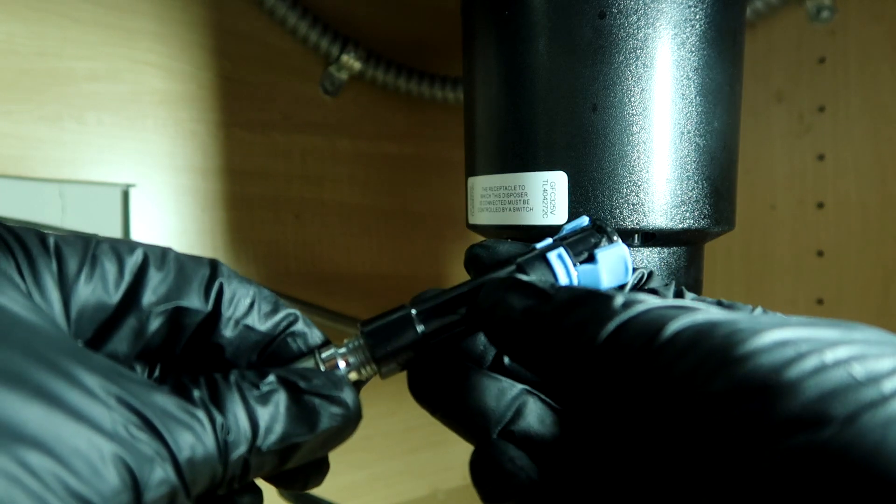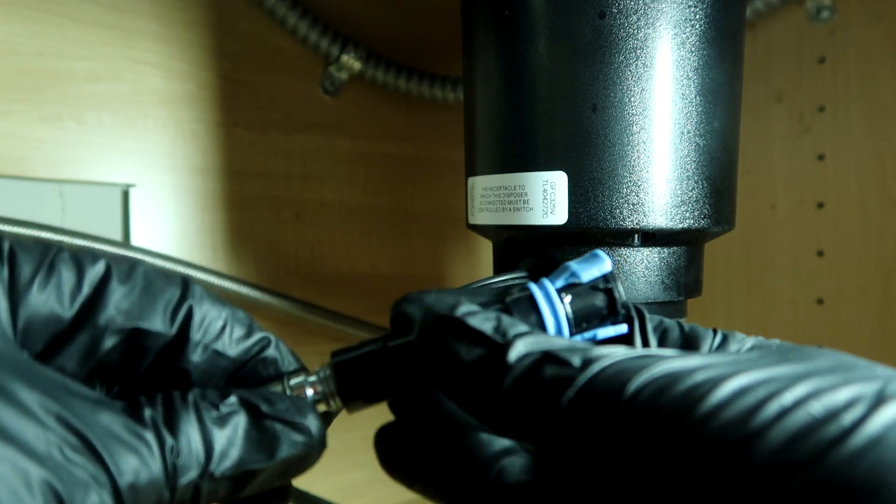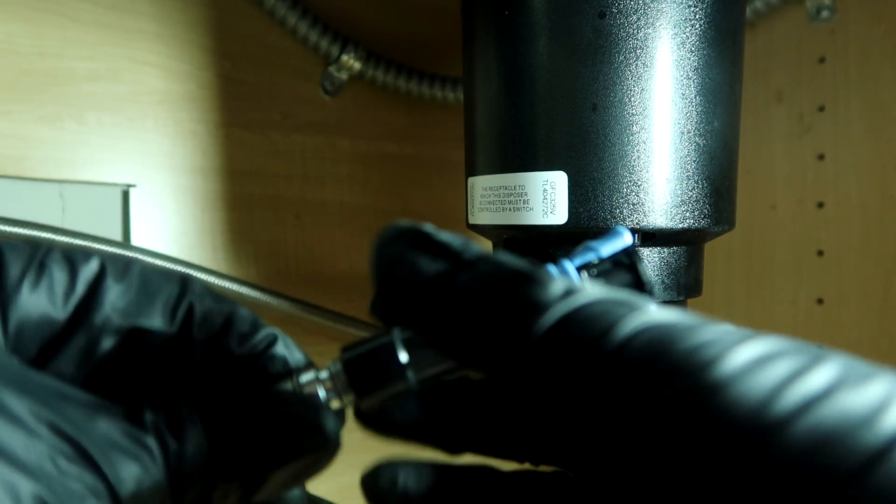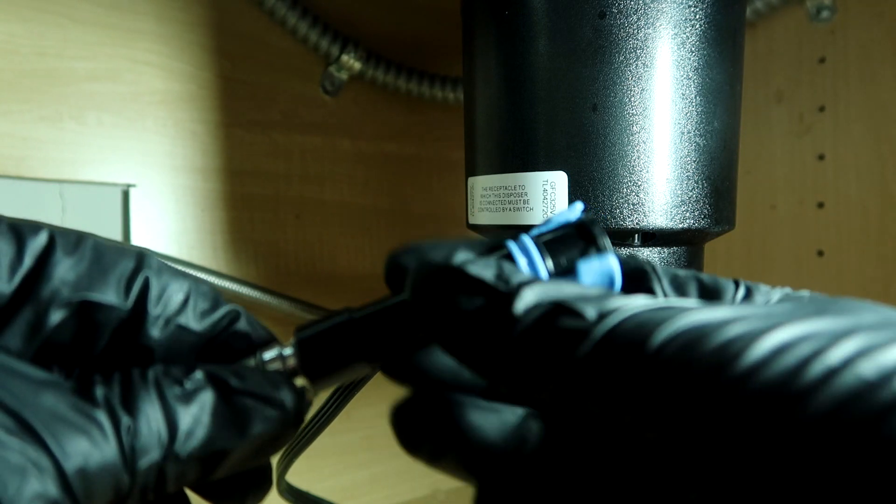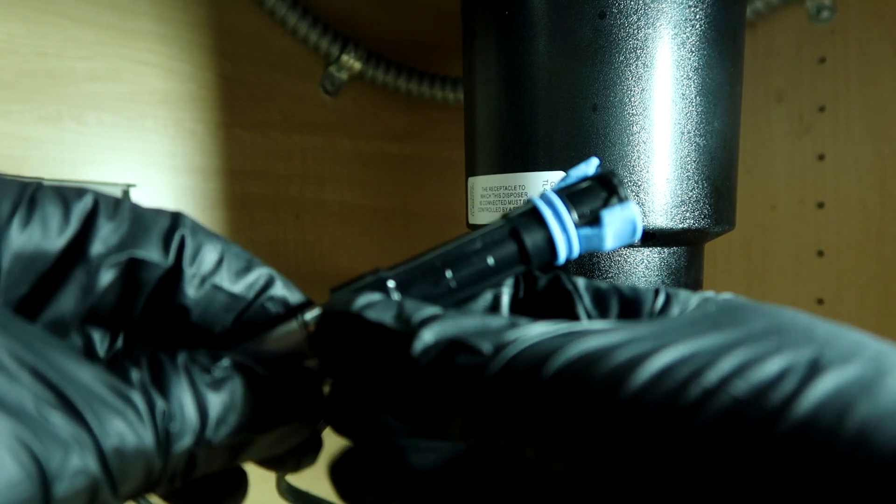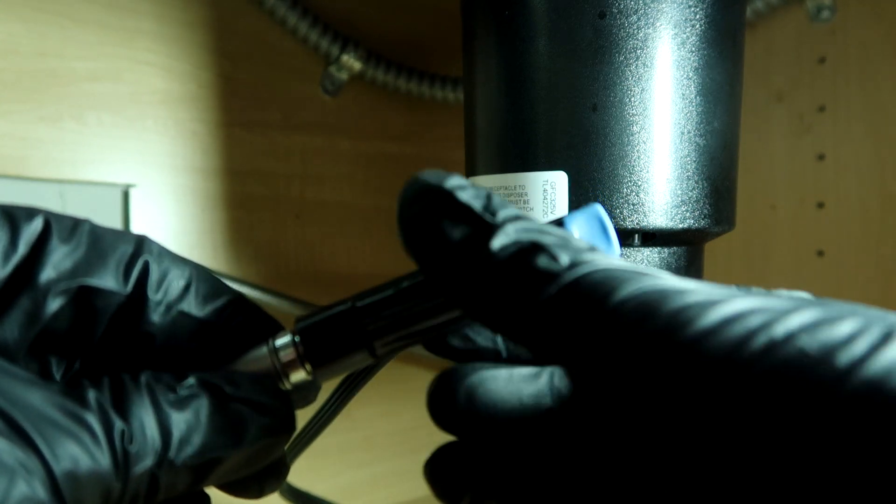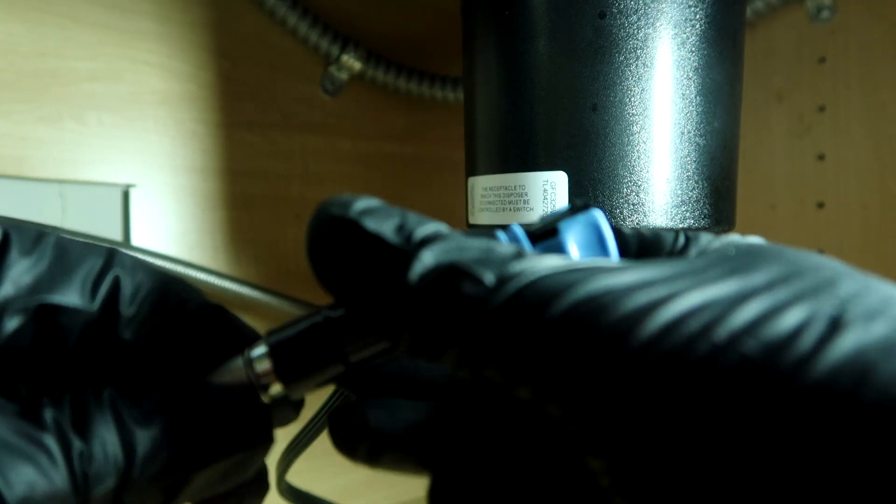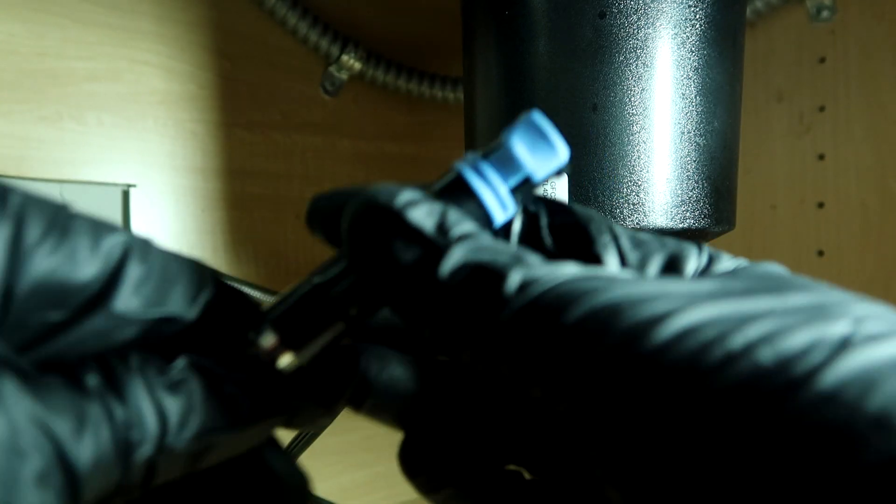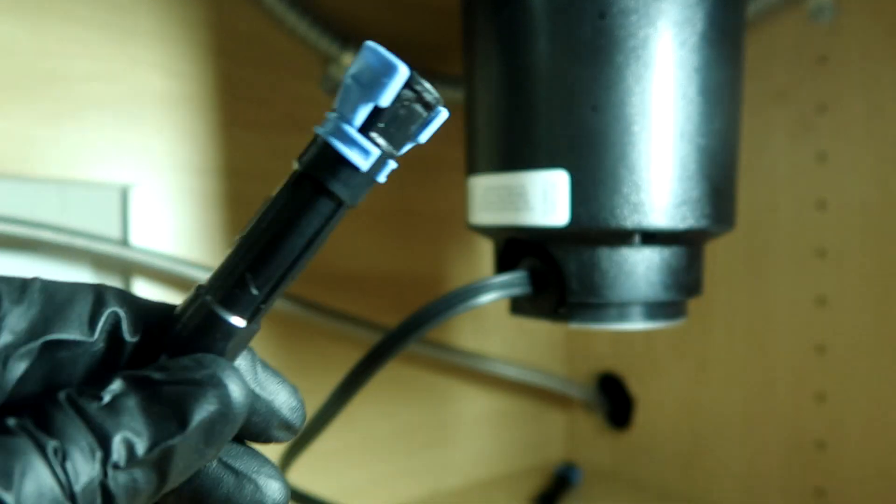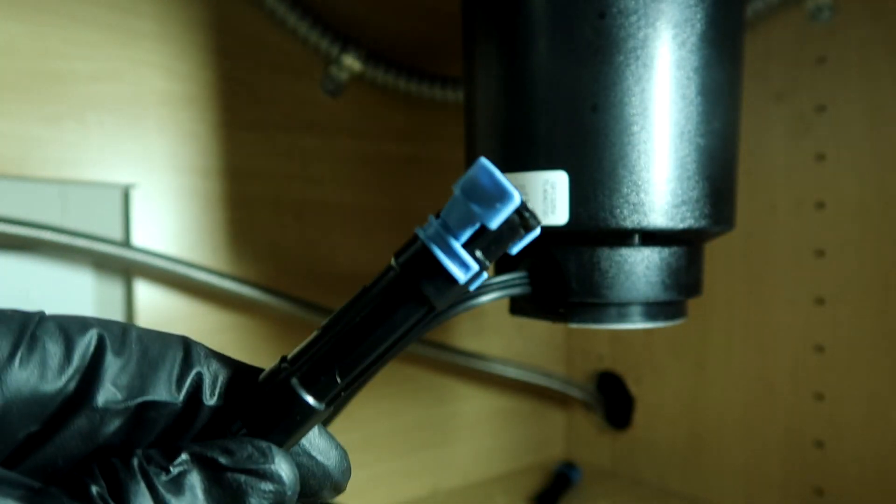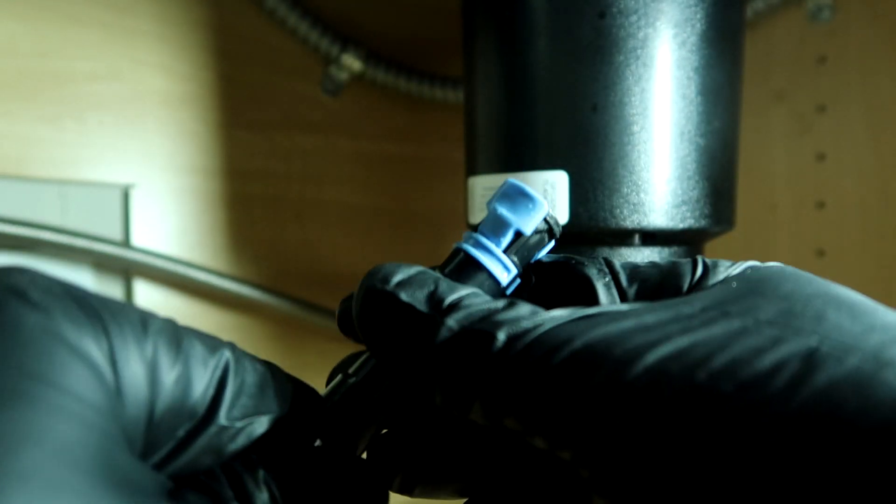Screw the new one on. This would be real common on new construction where they get dirt and stuff in the lines, clogging up the plumbing. So once you throw in your new quick connect piece, the flow should be way better than what it was.